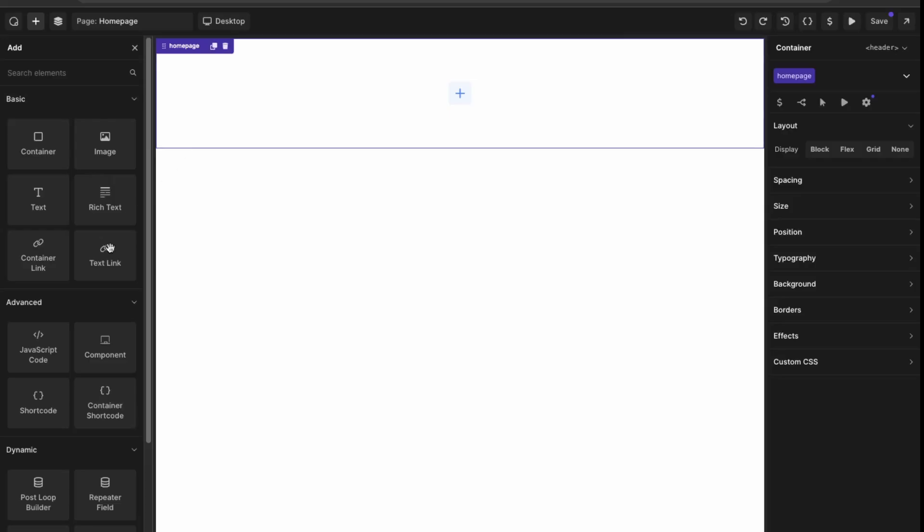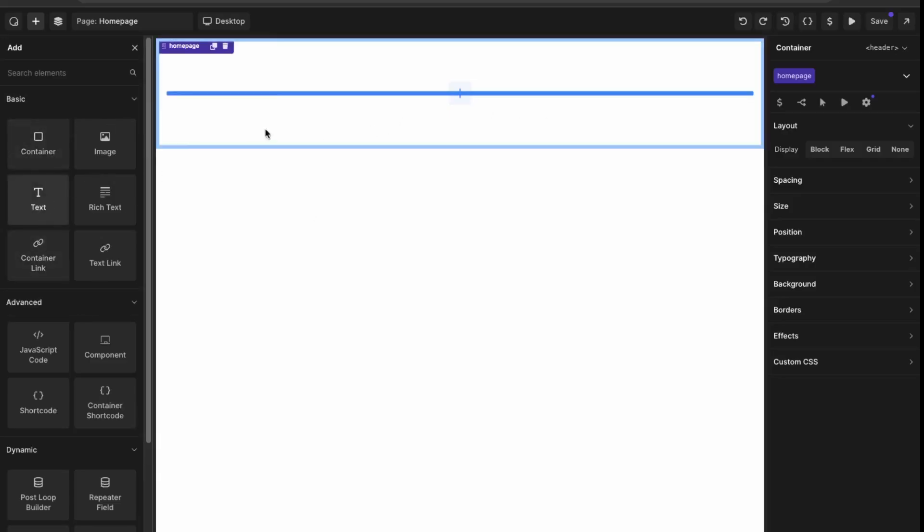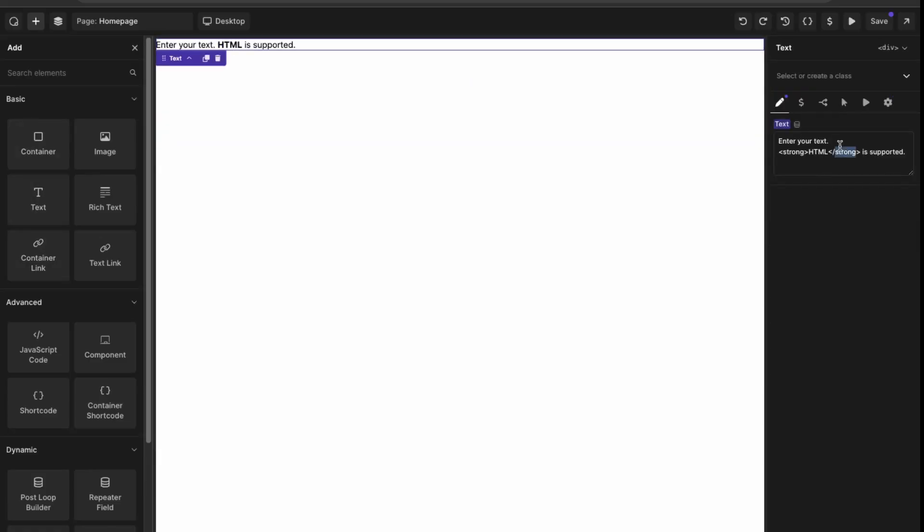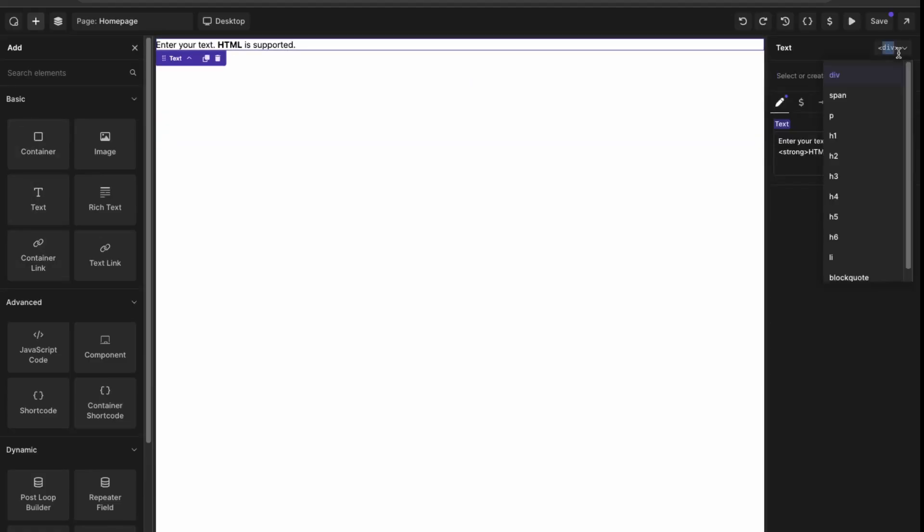Let me just continue with this home page component. Let's just add some text. We can enter a text and then you can add the class here and then you can specify the tag.